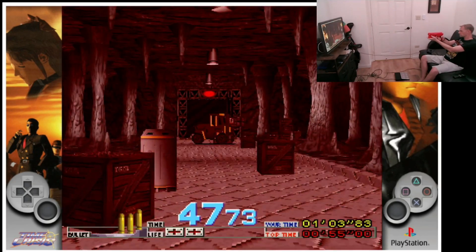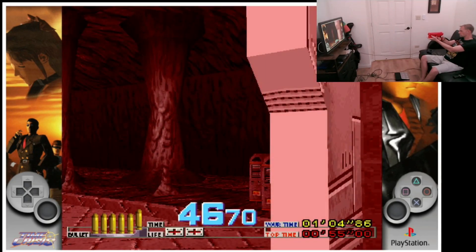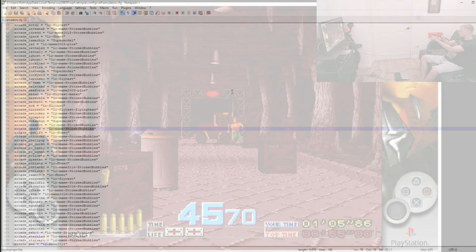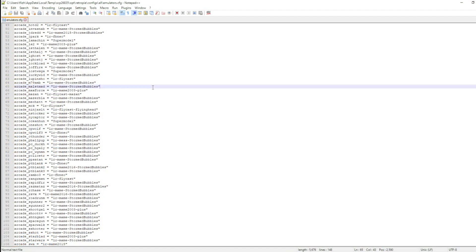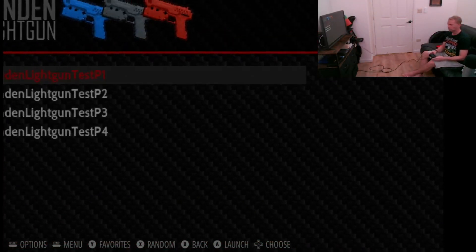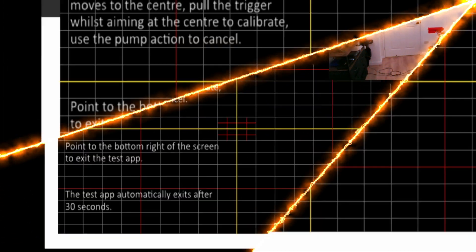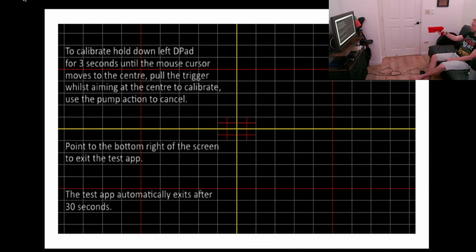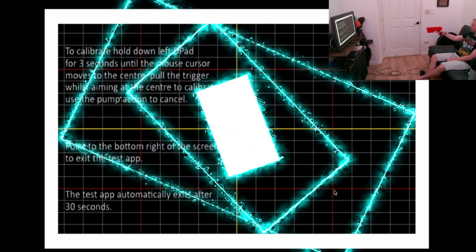We've also upgraded the RetroPie version, done some tweaks to a lot of the emulators, and of course the Sinden light gun scripts. The list of all the changes and details will be put on the lightgun.tech website, which is also in the description.